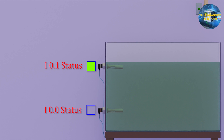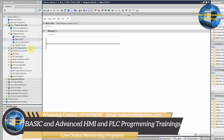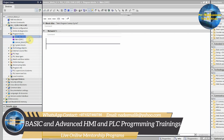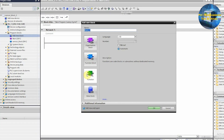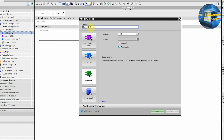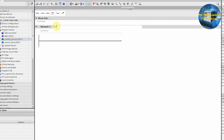Now let's open the TIA Portal software and see how we can use this sensor block. First, we will open the project which we created in the last video session. We will create a new function and name it as our control sensor. In network number one, we will use the sensor block for the low level sensor.